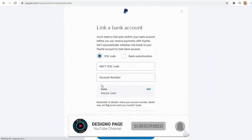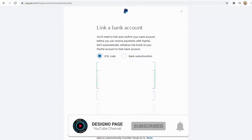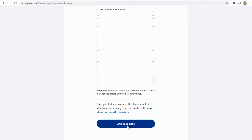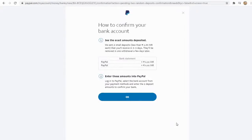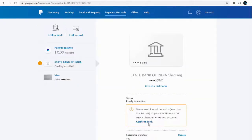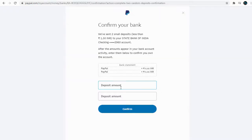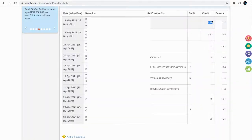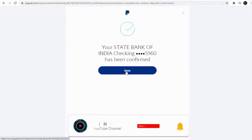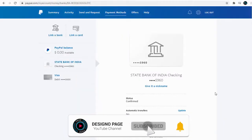To verify our bank account, PayPal will send two small amounts of less than a few cents to our bank account. We need to type those amounts into PayPal to complete the verification. And we are done setting up our PayPal account — we can now send and receive money into our PayPal account.